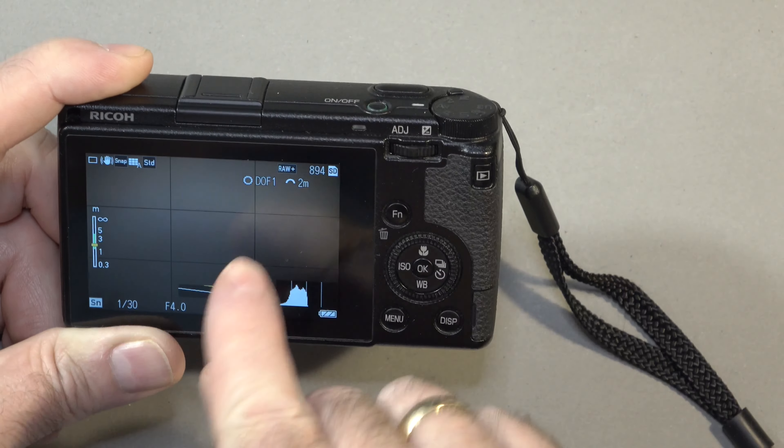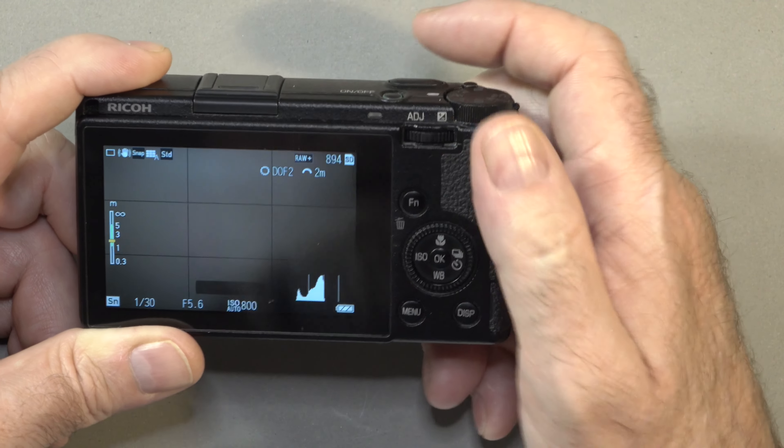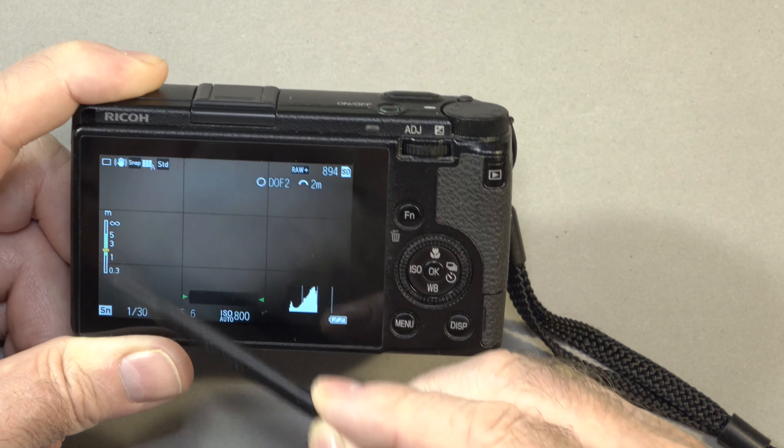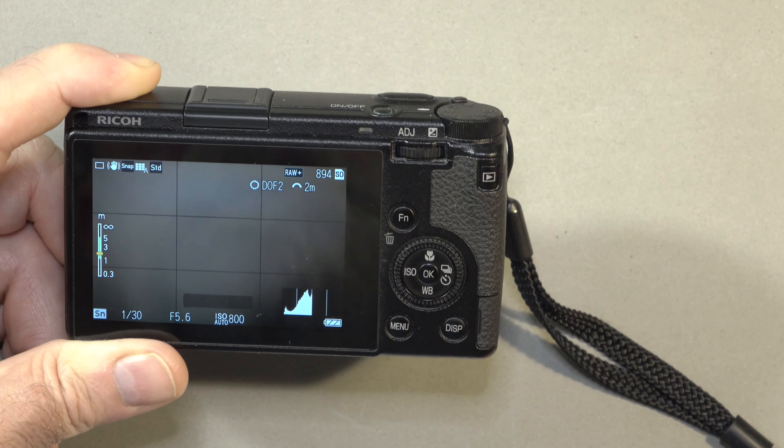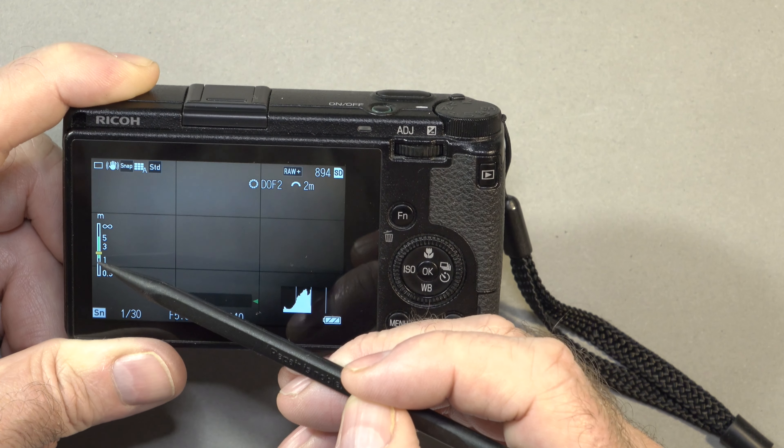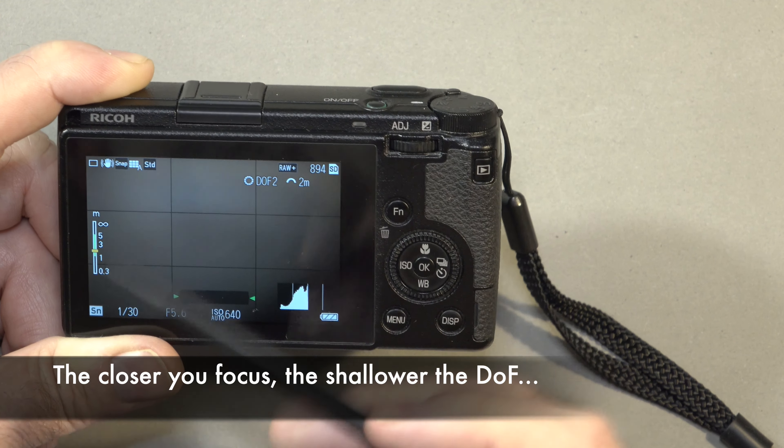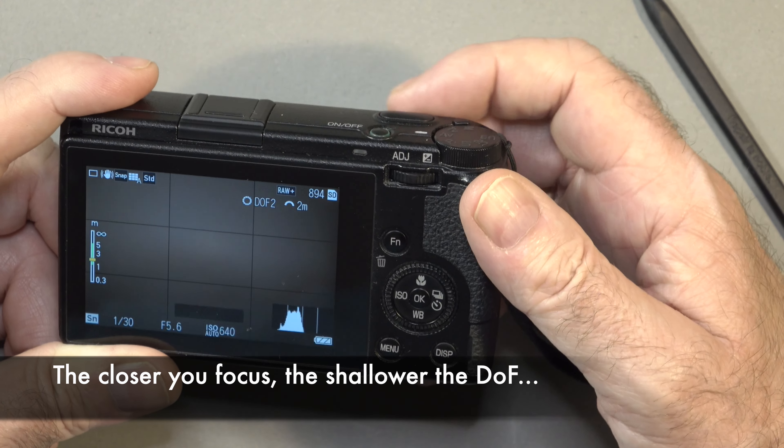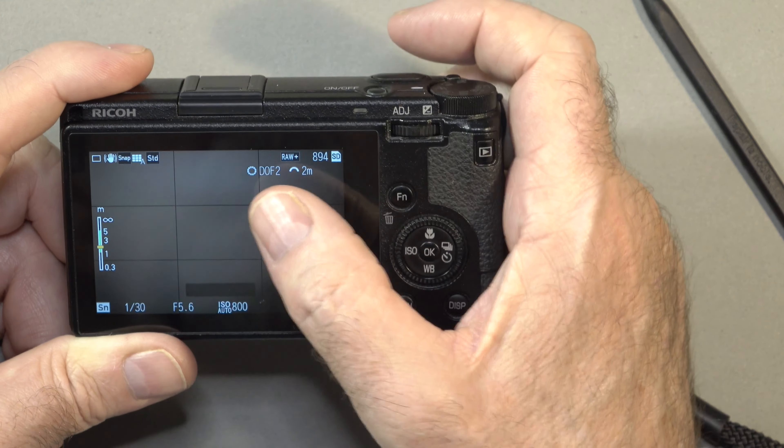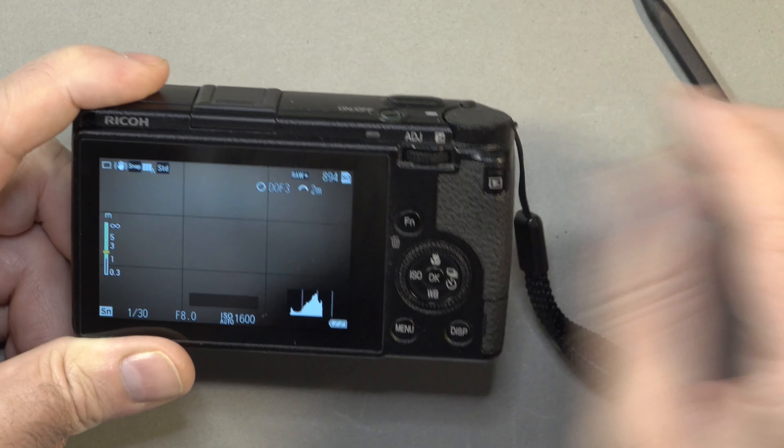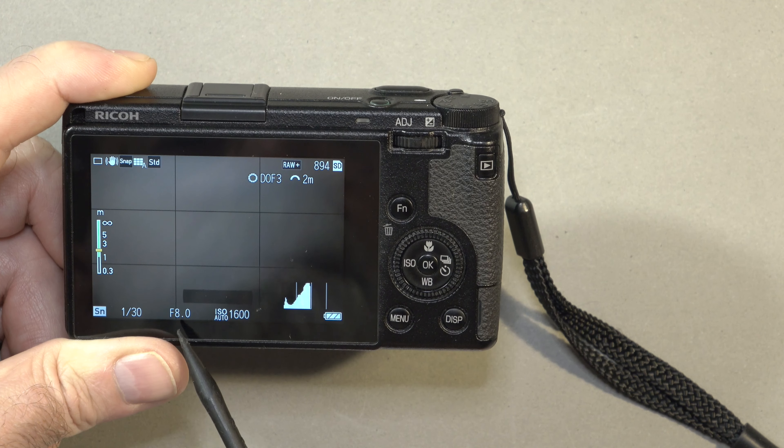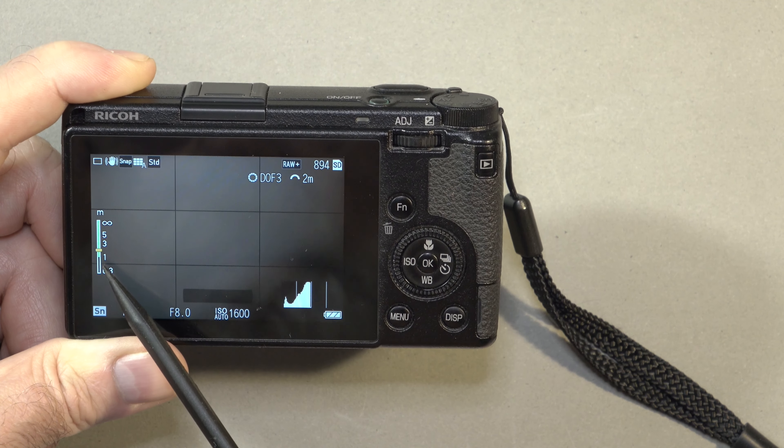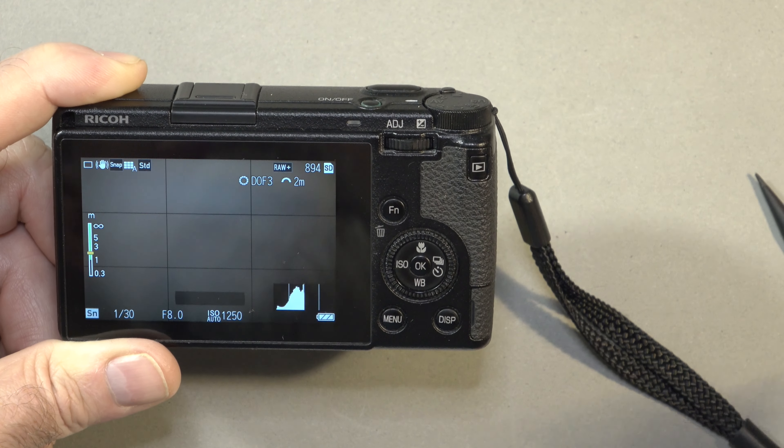To get a deeper depth of field, we go up to depth of field 2. This gives us a slightly deeper depth of field here. When I'm on 2 meters on the GR3, you can see we're getting just about 1.2, 1.3 meters up to 5. So that's a depth of field of about 3.5 to 4 meters. And if I go all the way up to depth of field 3, now you can see it's bumped the aperture up to f8, and my acceptable focus depth of field has gone all the way out to infinity.